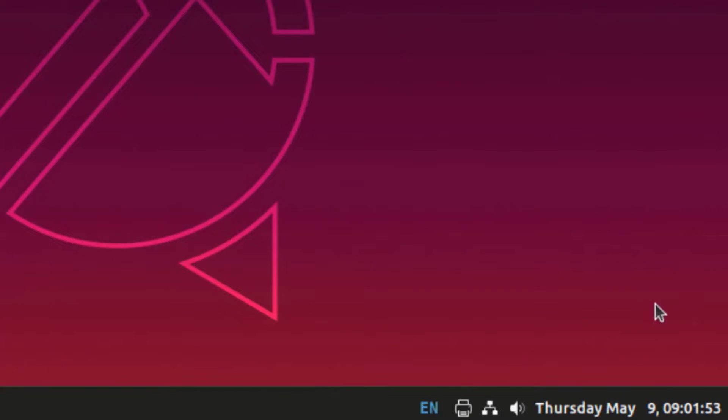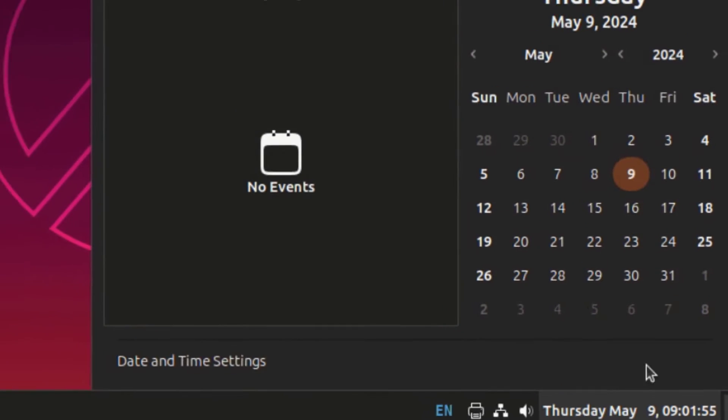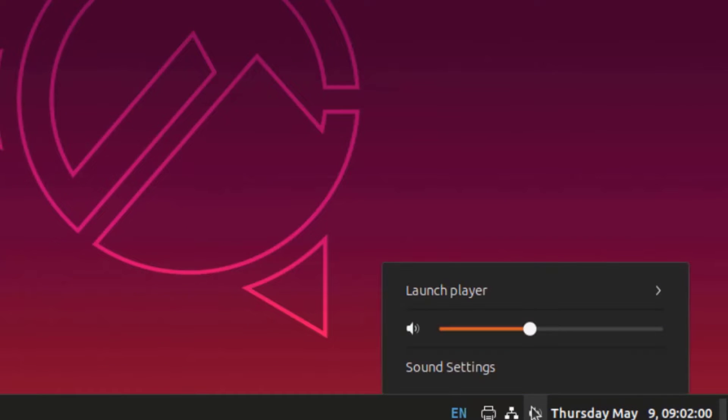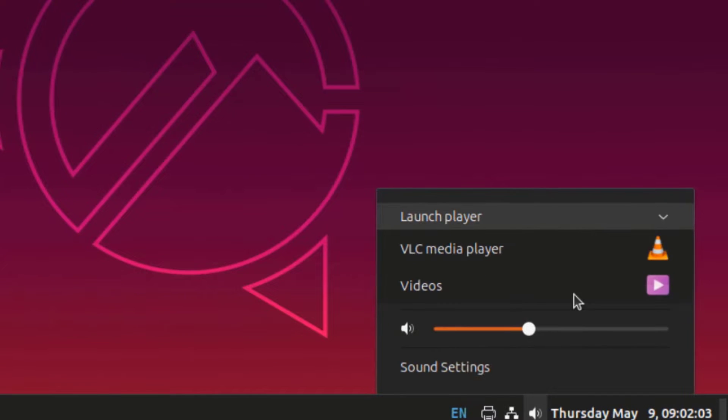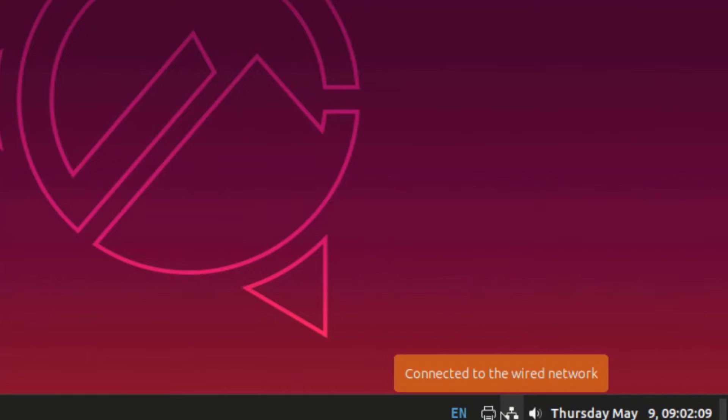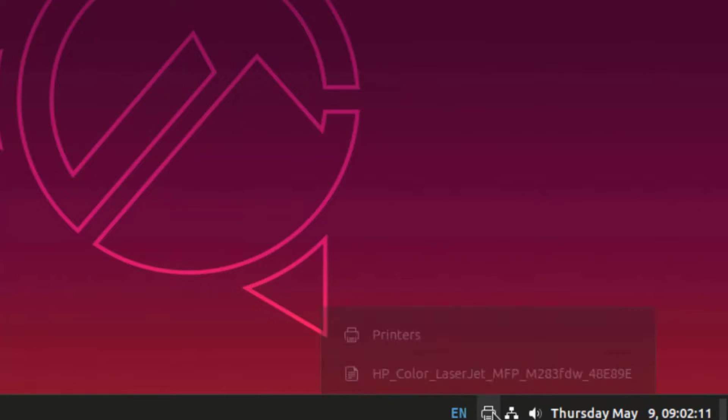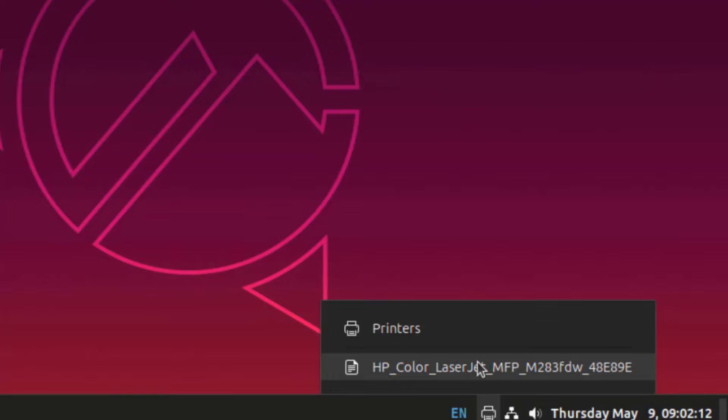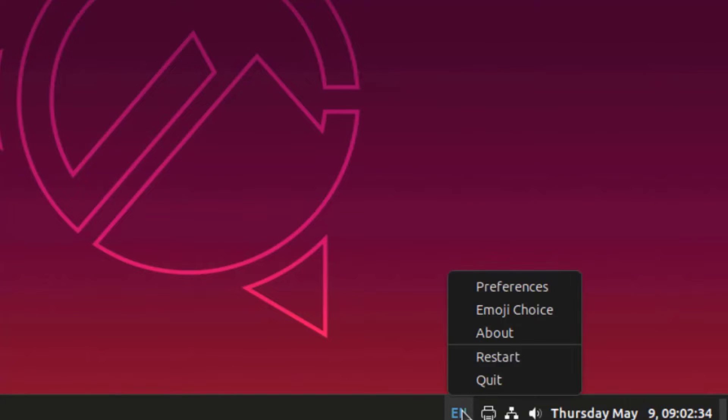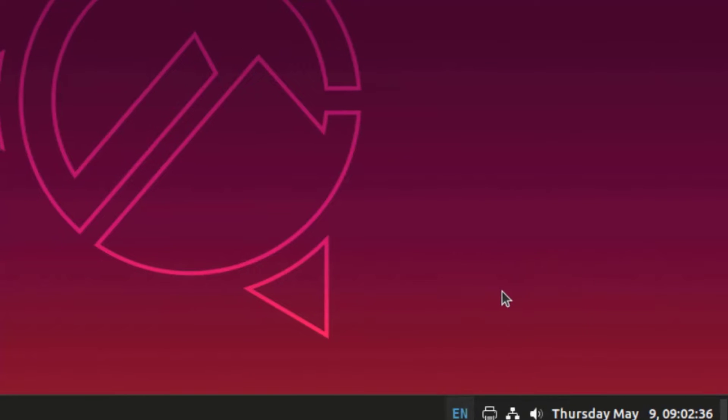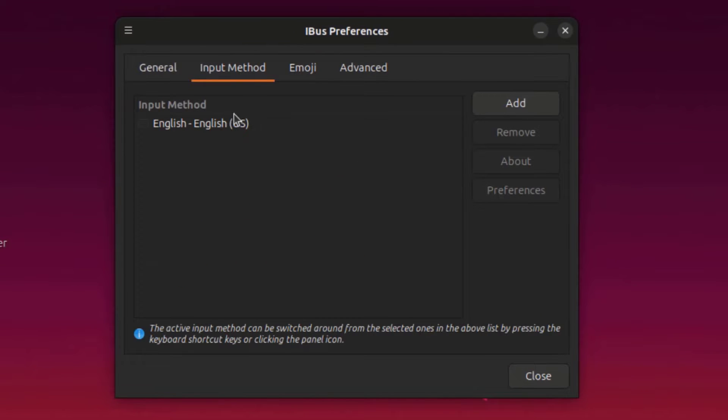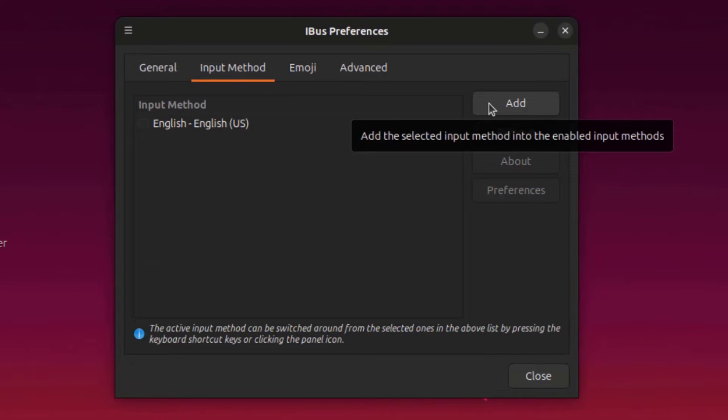On the lower right side, this is the time and date. I can launch the player here. There's VLC player, videos. This is the network icon. This is printers. I can also change the keyboard language. It's in English. I just have to right-click, click on preferences, click on input mode, and click add.